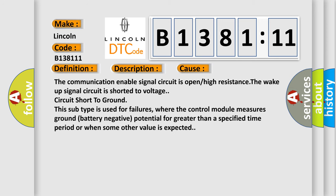This diagnostic error occurs most often in these cases. The communication enabled signal circuit is open or high resistance. The wake up signal circuit is shorted to voltage, circuit short to ground.